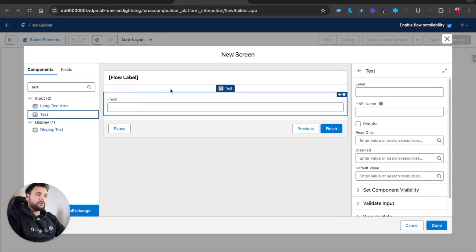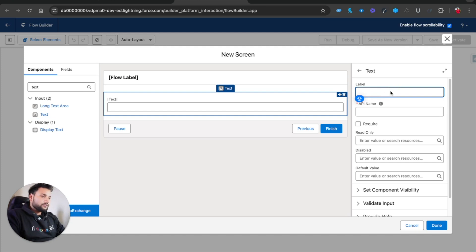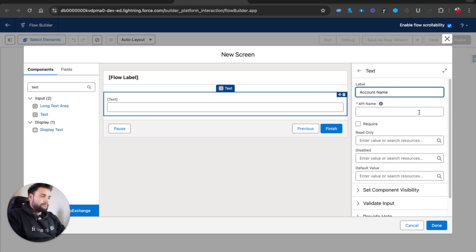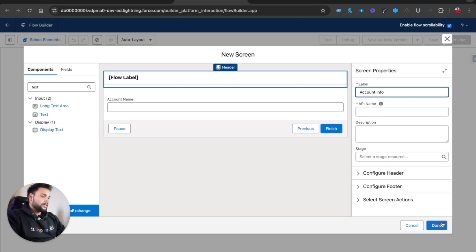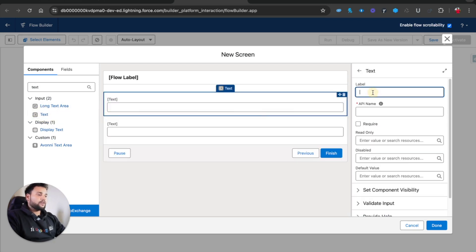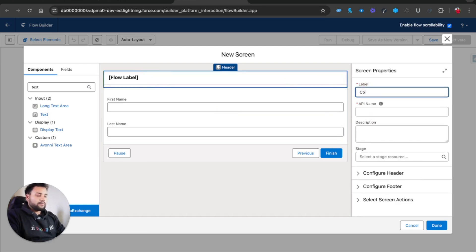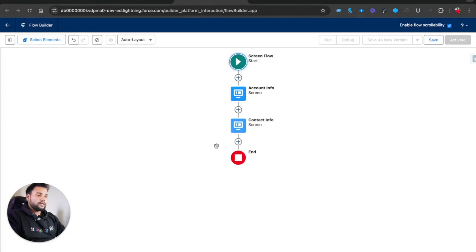First I am going to add a few screens. I'll drag and drop a text component. I'm going to build three screens: one for account information, one for contact information, and one for opportunity information. So here I'll type 'Account Name' - let's call this screen 'Account Info'. Then I'll create another screen and drop two text components for First Name and Last Name.